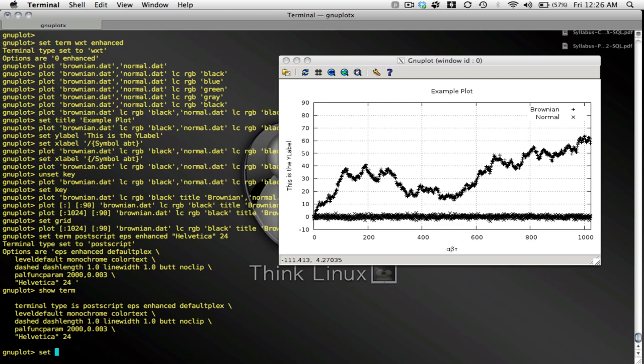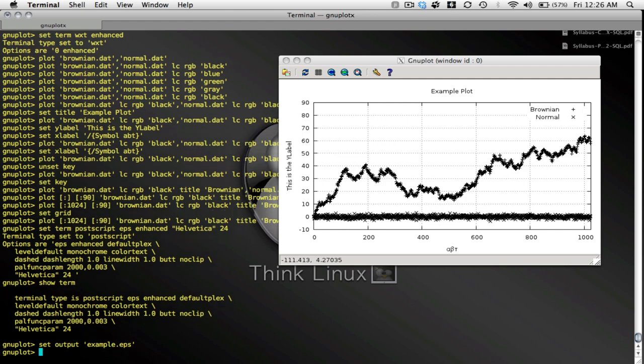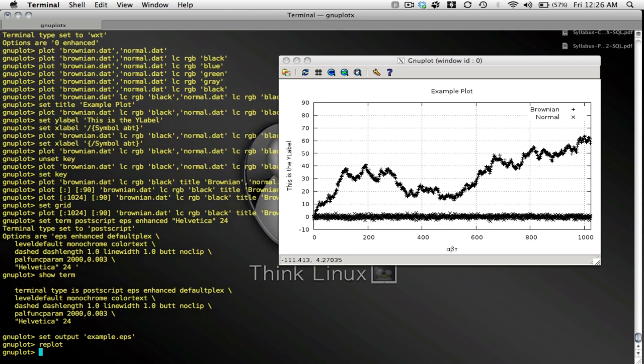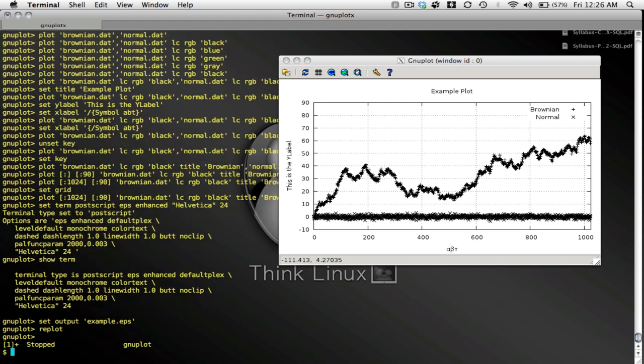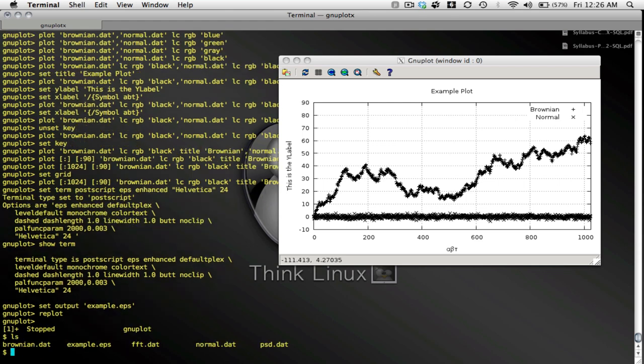Now that I have my terminal type set to encapsulated postscript enhanced I'm going to set my output file name to be well how about example.eps, that seems as good a name as any. Example.eps and now I type replot I hit enter and I claim that my plot has been sent to an encapsulated postscript named example.eps. So let's get out of the new plot and take a look.